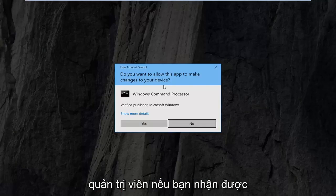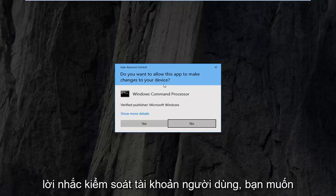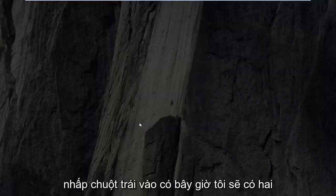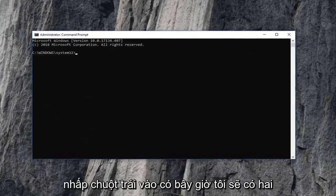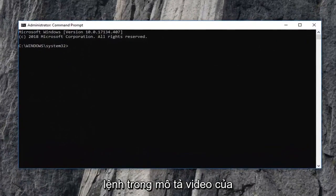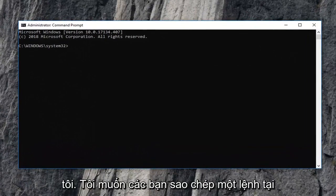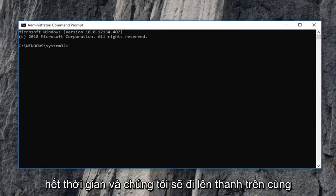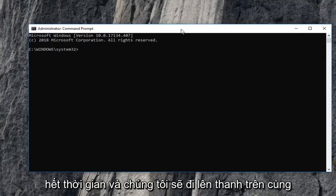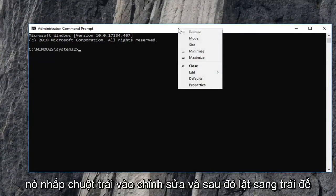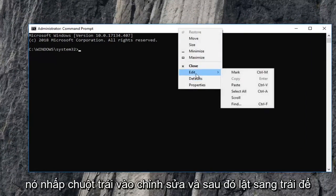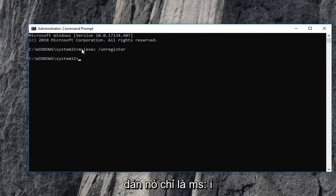If you receive a user account control prompt, you want to left click on yes. Now I'm going to have two commands in the description of my video. I want you guys to just copy one at a time out. We're going to go to the top bar of this command prompt window, right click on it, left click edit, and then left click on paste.